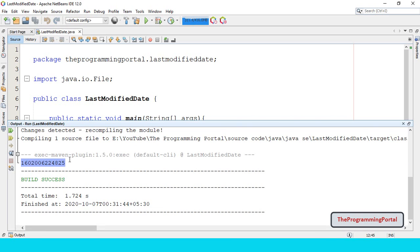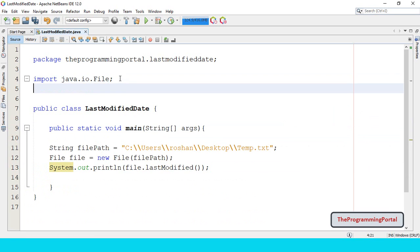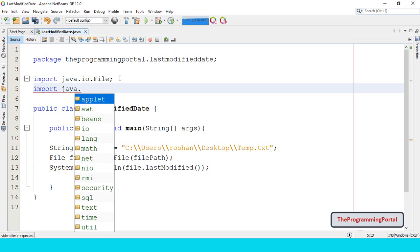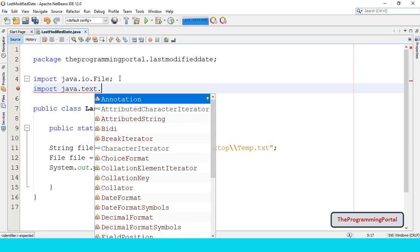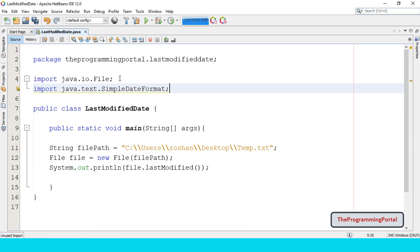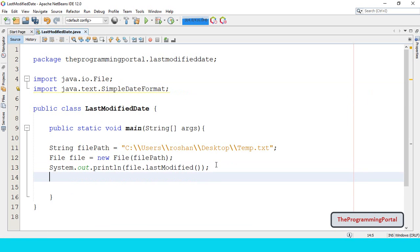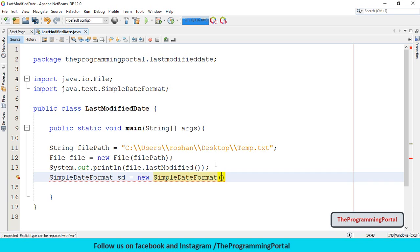We can use SimpleDateFormat to make it more readable. So let me do this. For that I need to import SimpleDateFormat class. So we can write import java.text.SimpleDateFormat. Then we have to create the object. So we can write SimpleDateFormat sd equals to new SimpleDateFormat.